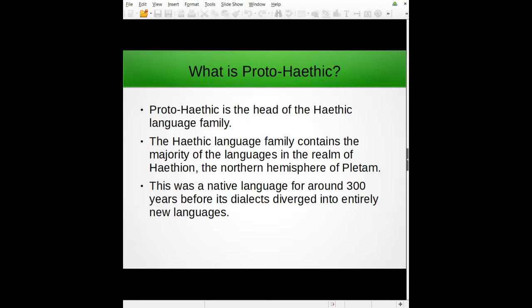First of all, we have to know what the language is. I basically have this conworld that I'm wanting to make called Platom, which is just a Proto-Hathic word for 'planet,' kind of modified. Proto-Hathic is the head of the Hathic language family, which I still need to flesh out. It was a native language for around 300 years before it diverged into the many branches of the language family. There's also a chain of islands with its own separate language family due to isolation — kind of like Japanese.